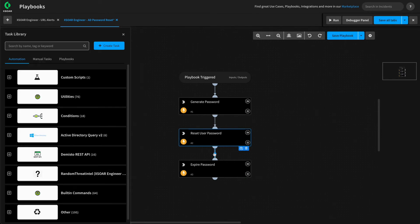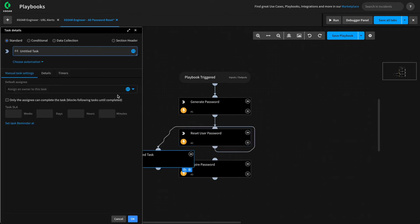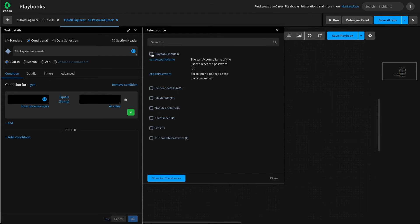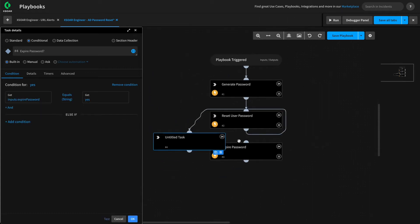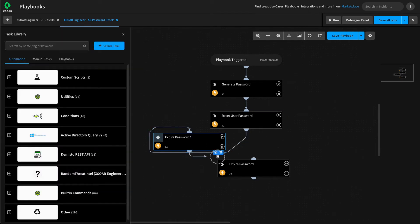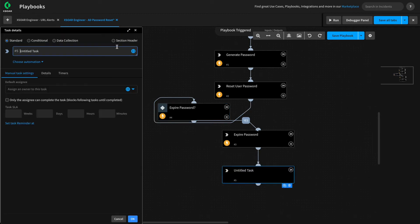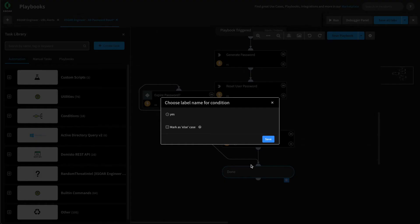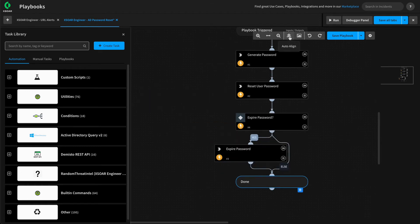Next, let's modify our playbook to respect the expire password input and control whether or not it executes that task. We'll remove the current connection and use a conditional that checks the input the user provides to see whether it's equal to yes. We'll set the condition to expire password equals yes — we have access to that playbook input as well. As long as it equals yes, it'll match our condition. We'll hit OK, join the yes path to the expire password task, and give this a save. Finally, we'll add a Done section header to indicate the playbook is done, and set the else path for expire password, so if they provide anything other than yes it goes down that path. Give it a save and auto-align to make it look clean.